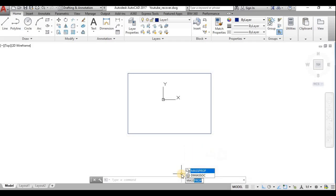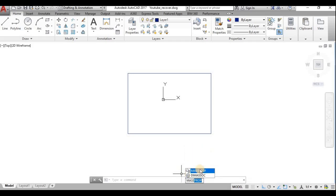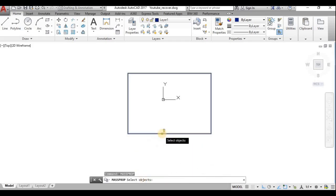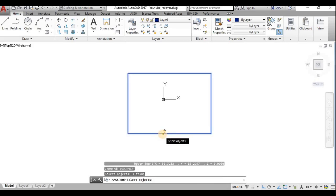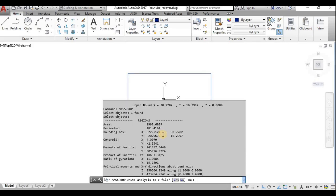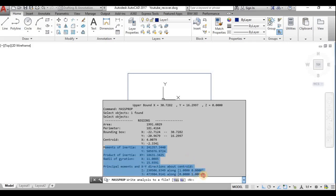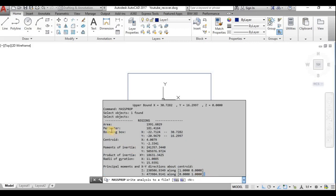The third command is MASSPROP — Mass Properties. I select the object and get the same area and perimeter, but additionally I can see moment of inertia, product of inertia, radius of gyration, and principal moment of inertia — all the mass properties.